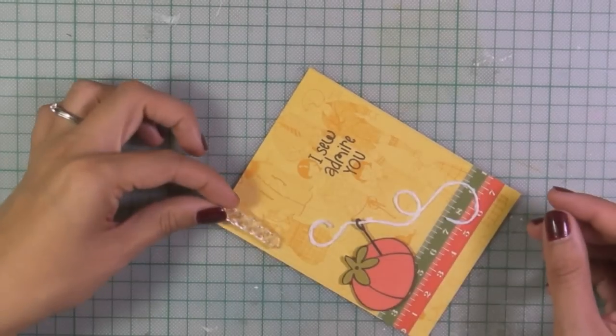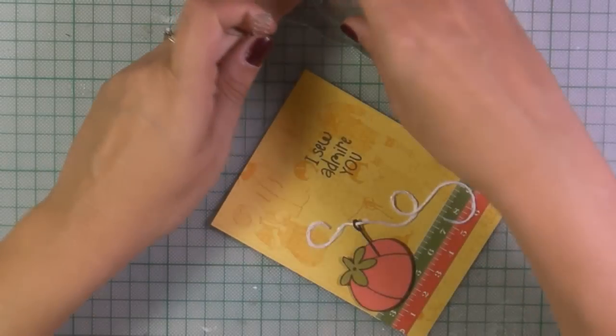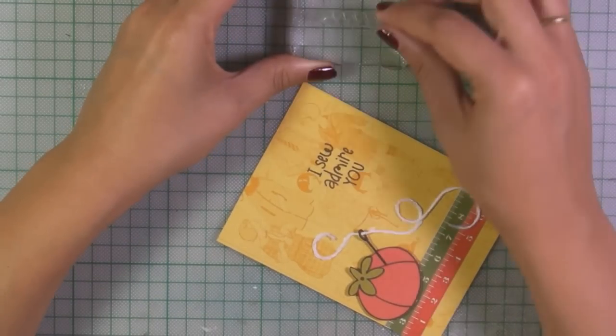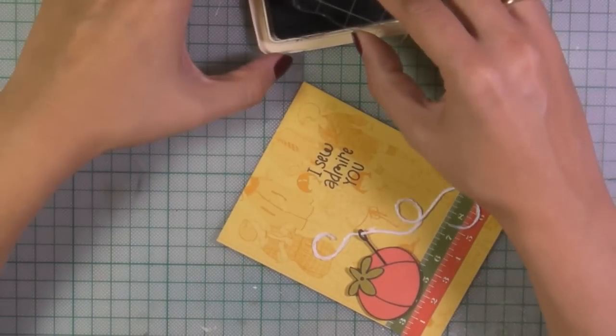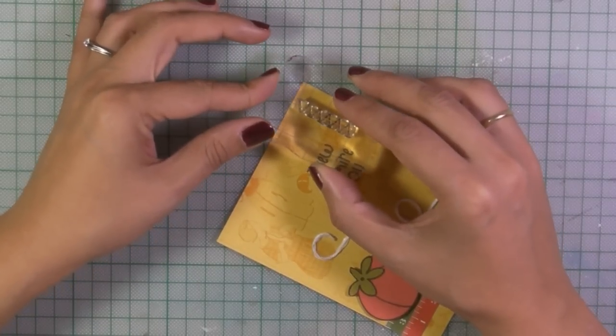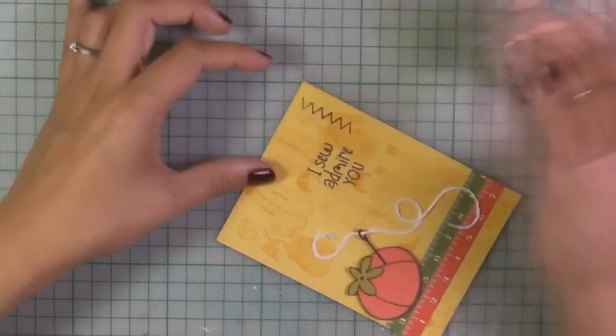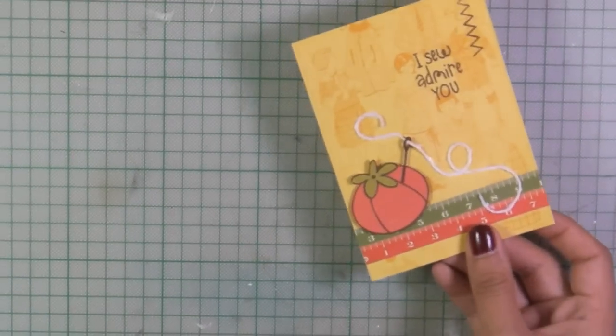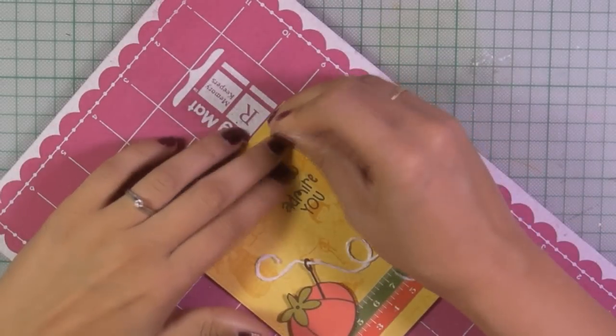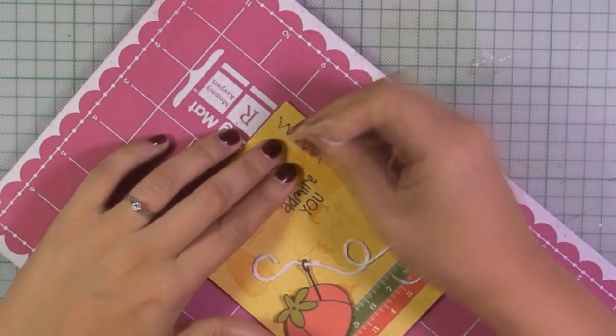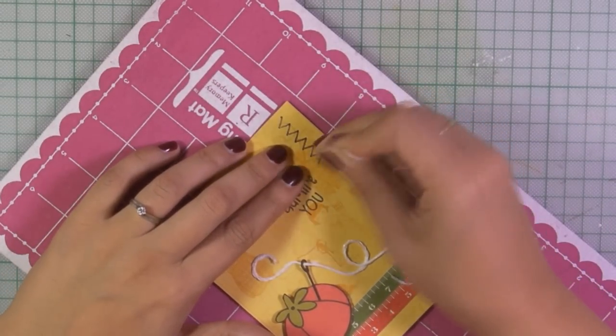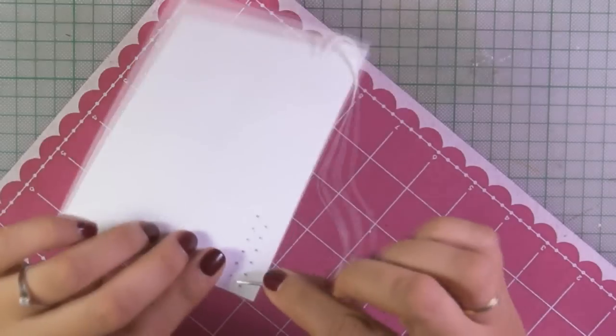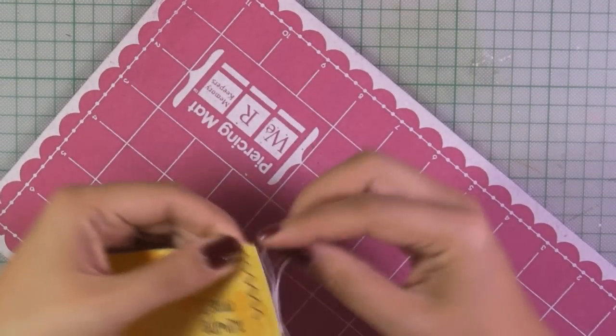Now just to accent the card a bit more, I'm using the brown ink to stamp a zigzag stitch which is not going to stay as is actually. Now here is the zigzag stitch and now by using my piercing mat and a needle I'm making some holes and now I'm going to stitch through those holes using the same white embroidery floss.